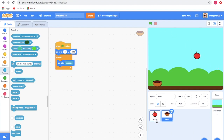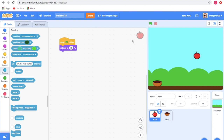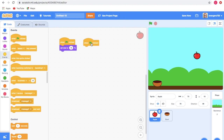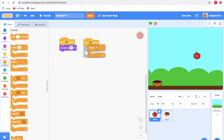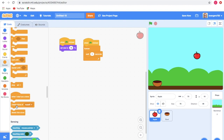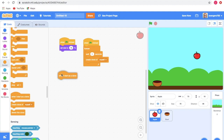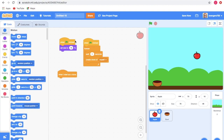Now let's give the coding for the apple. Go to Events and take the when green flag clicked block, then go to Control and take the forever block. Take the wait 1 second block and then take the create clone of myself block. The create clone of myself block tells the apple to duplicate itself.